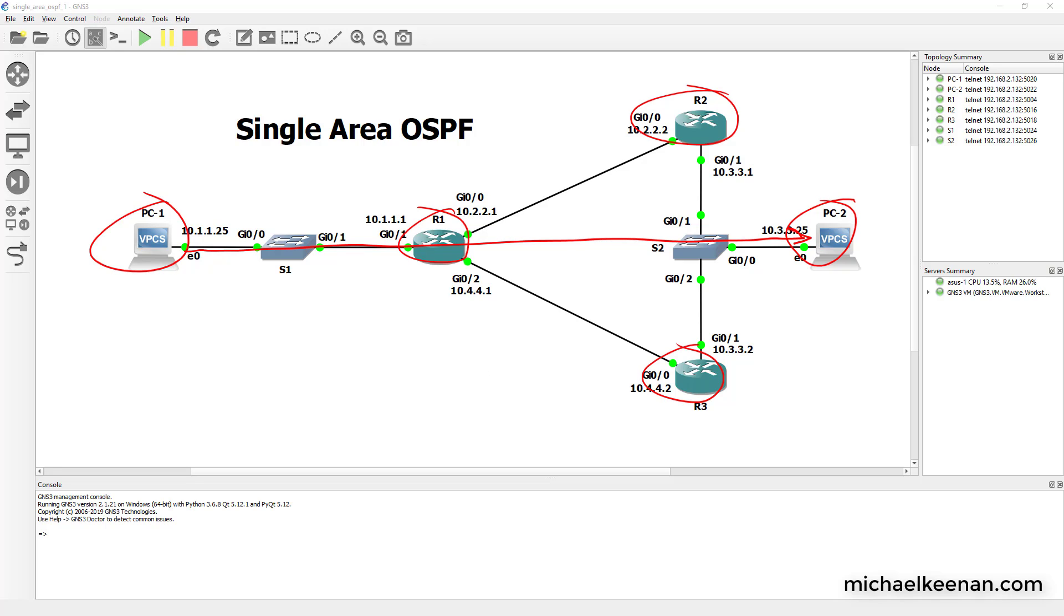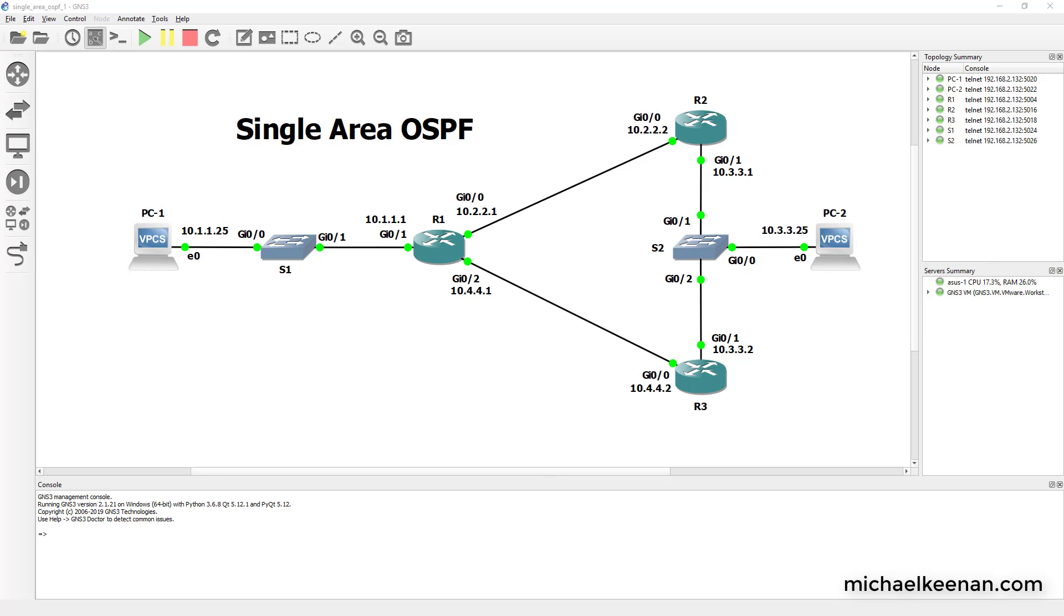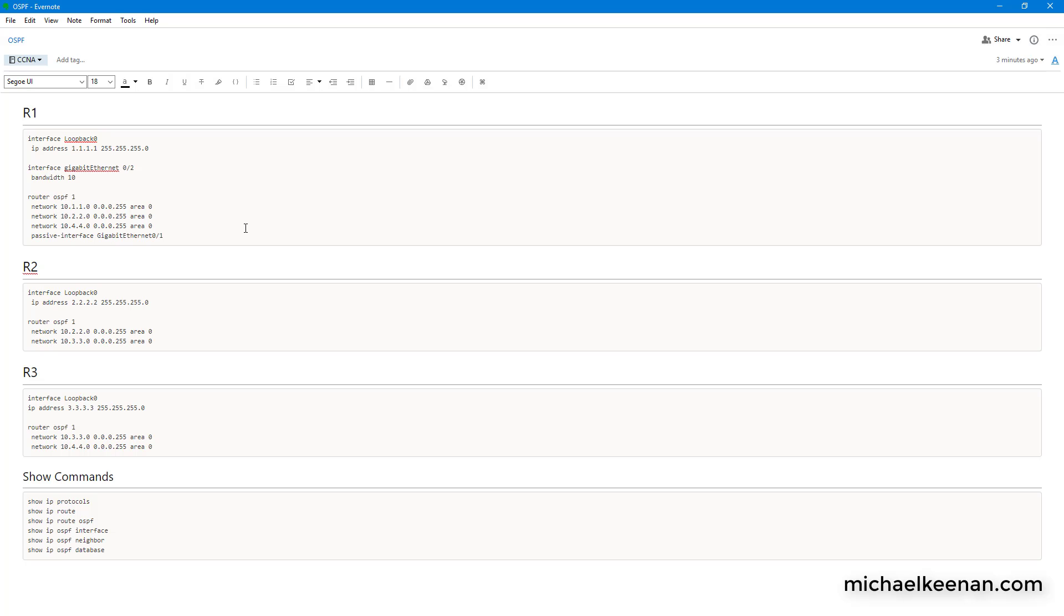So really briefly I'm going to go over the commands that we're going to use. Here are the commands that we're going to use for router 1, for router 2, for router 3, and down here we have just some helpful show commands for you.